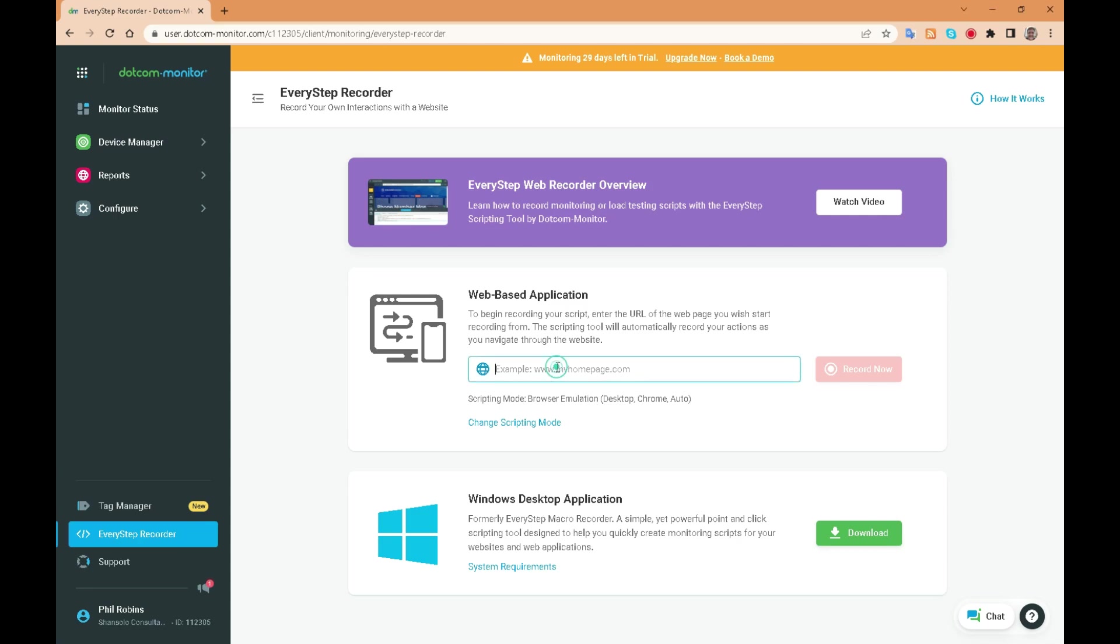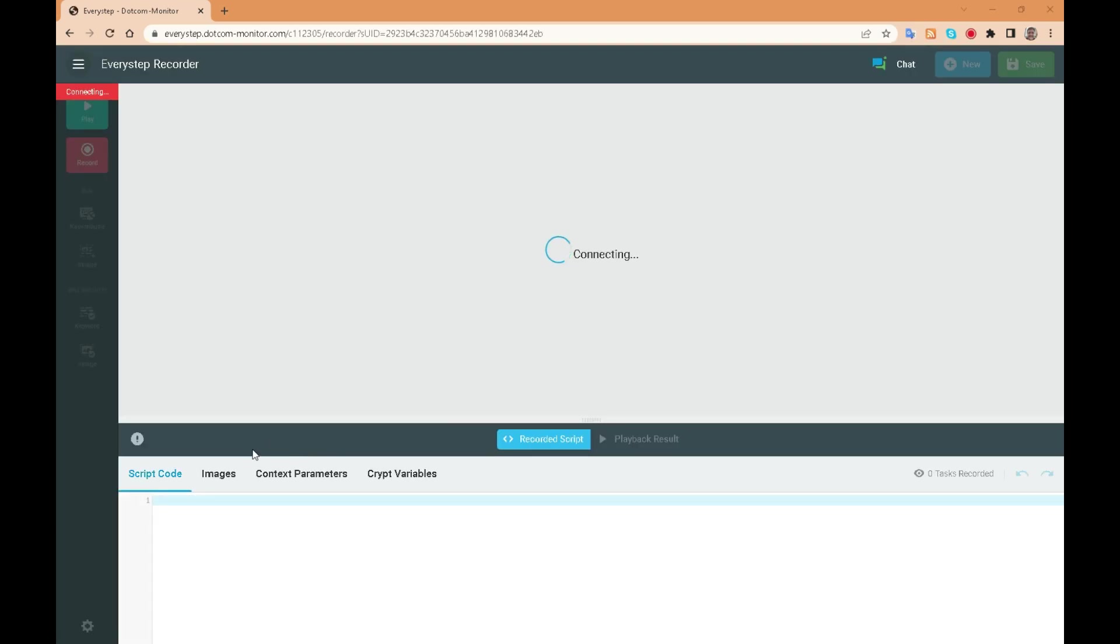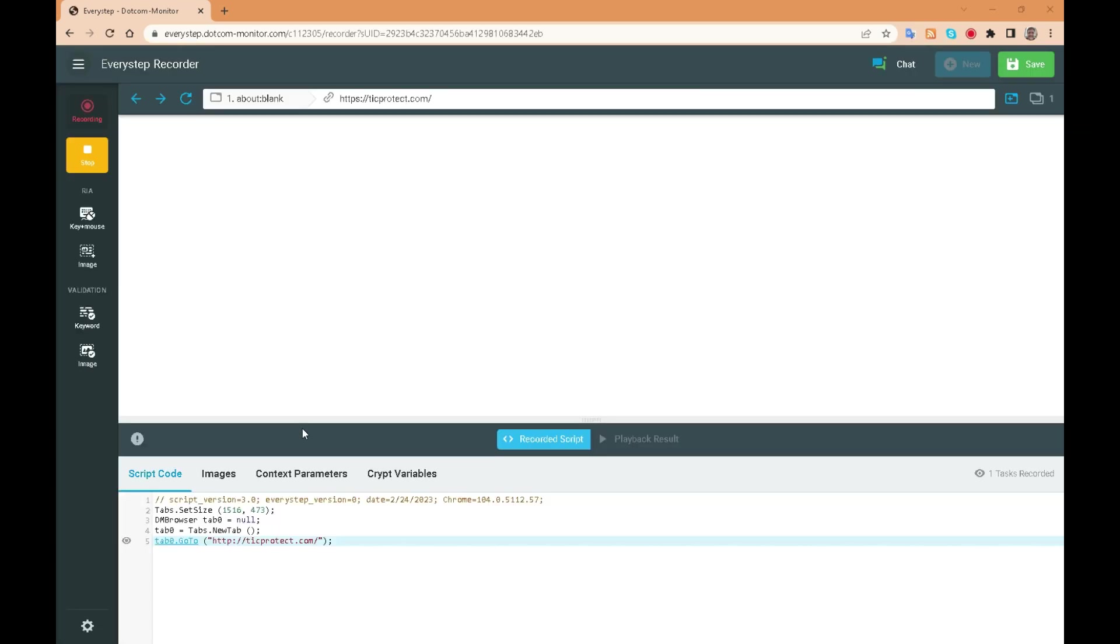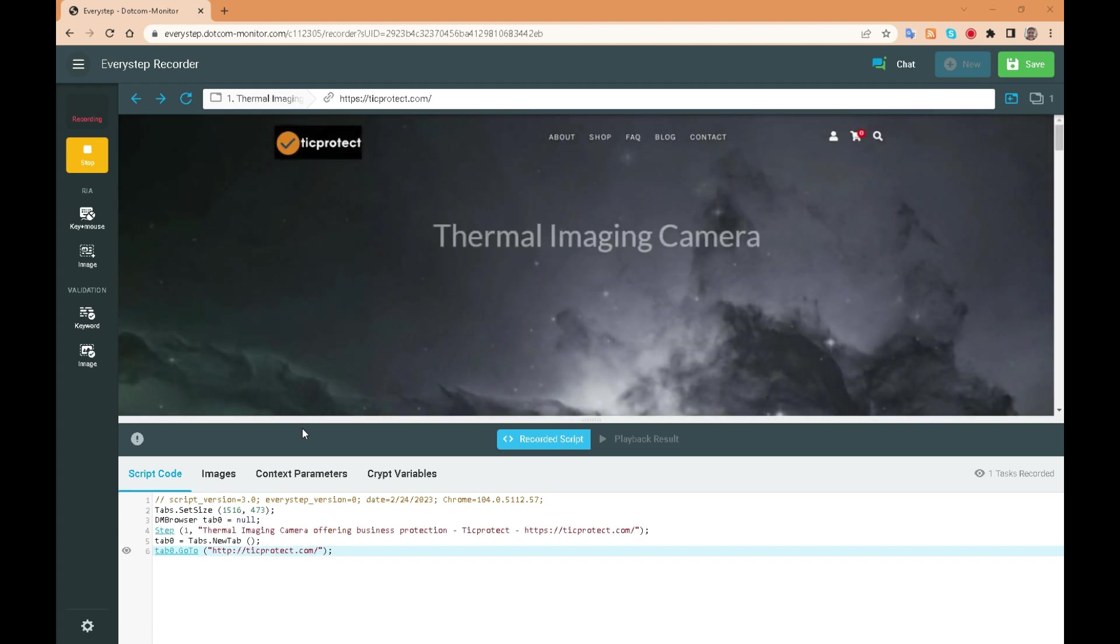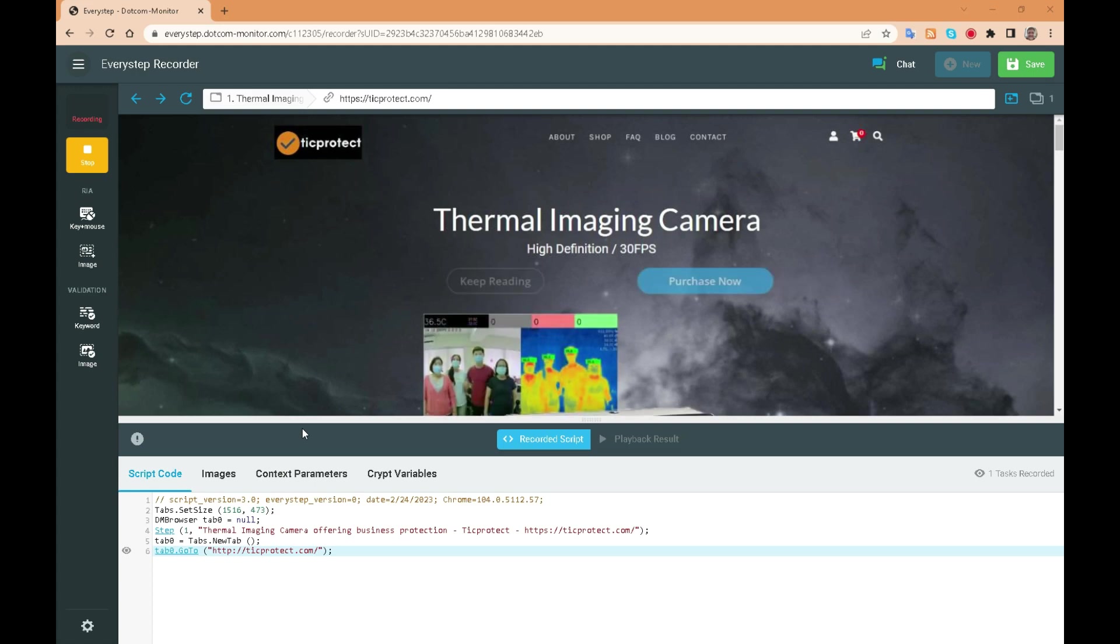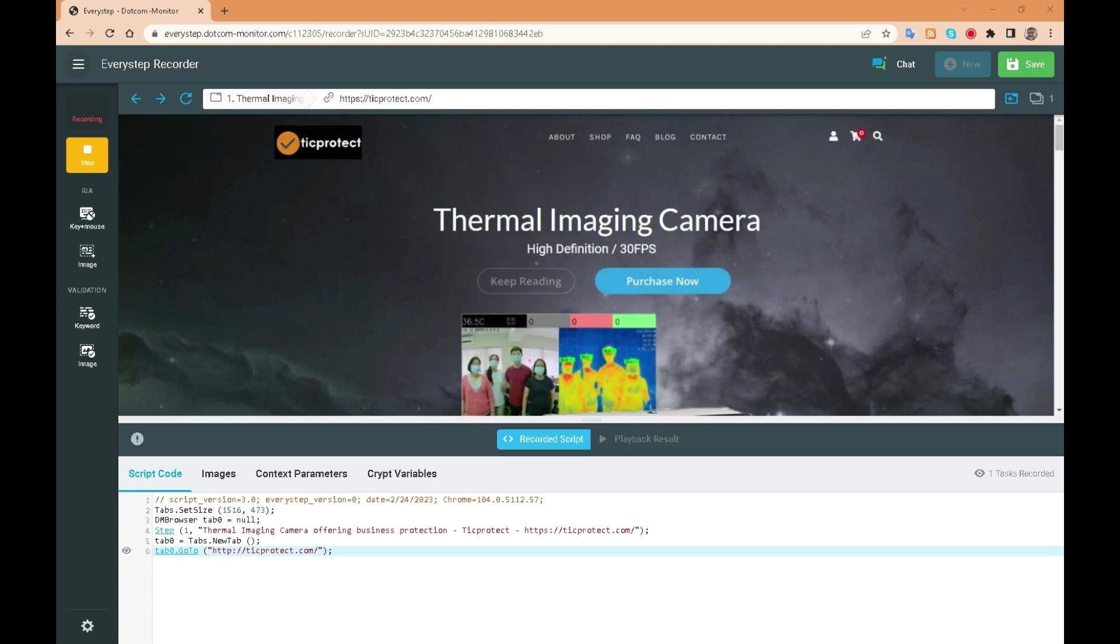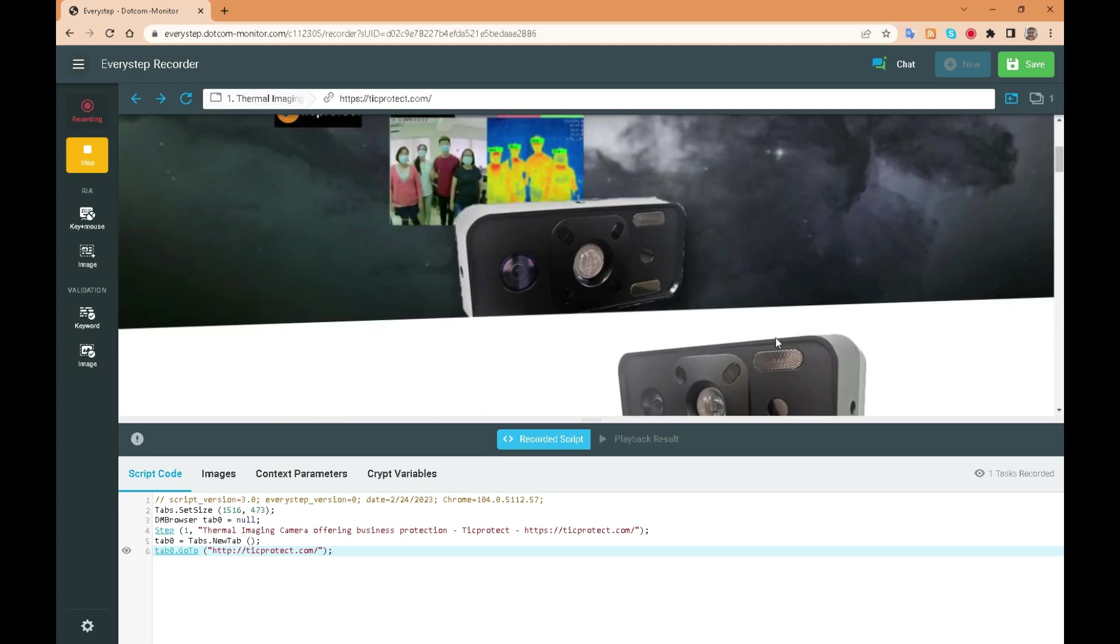Let's enter our website as before. The tool opens the site. Let's go to order by clicking the purchase now button. Notice that it writes the script code automatically in the lower window.